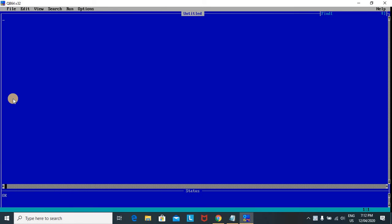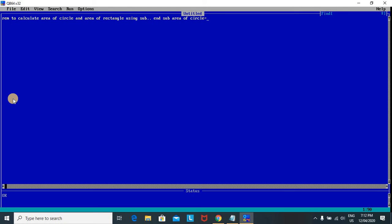Today's program is to find two things in one program. I want to calculate the area of a circle and the area of a rectangle using sub-in-sub. The formula for area of circle is pi into r into r, and the area of rectangle is length into breadth.